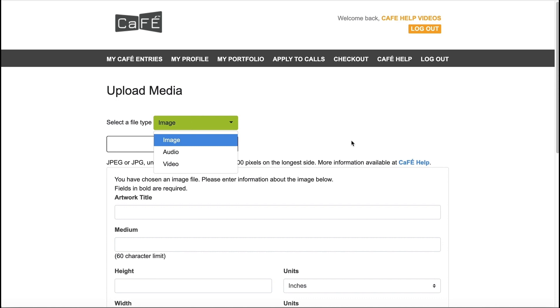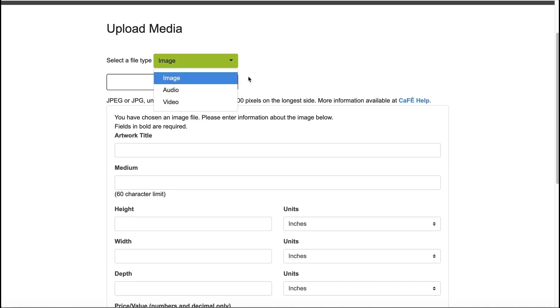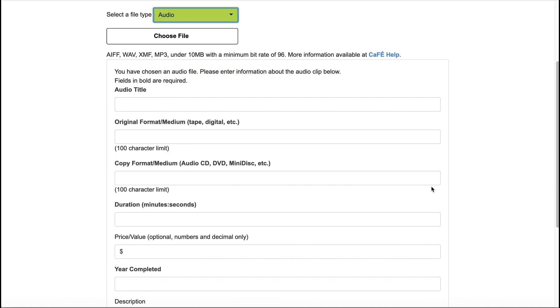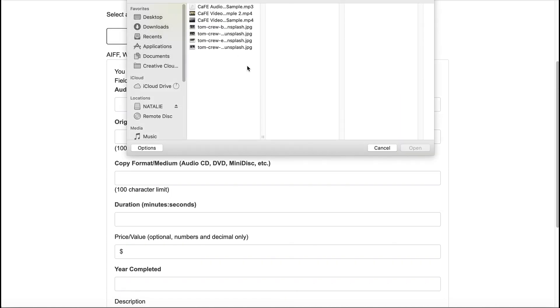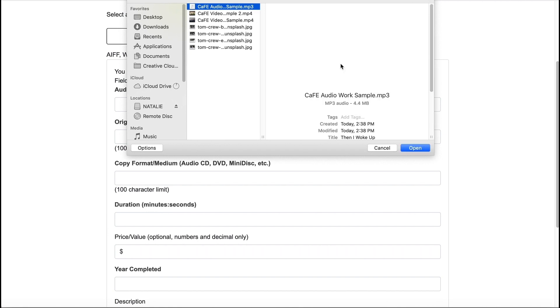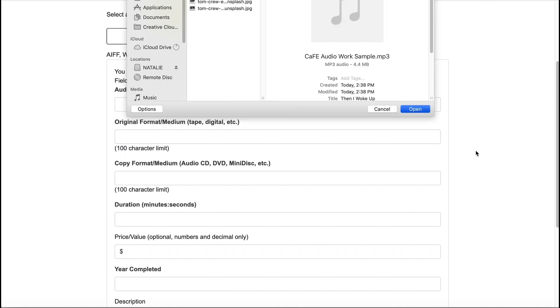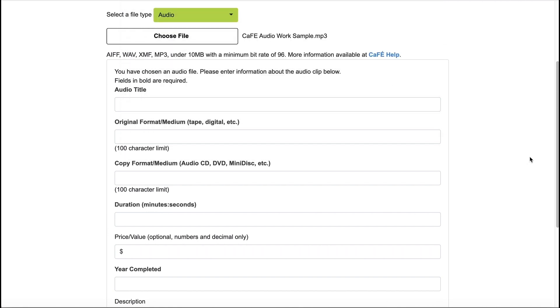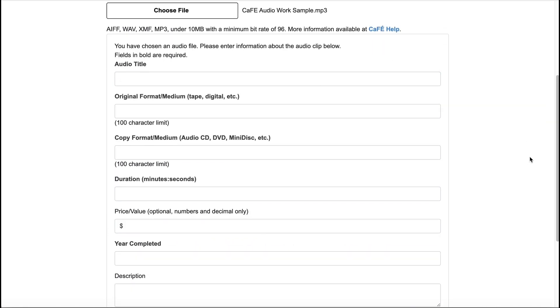To upload an audio file, change the drop-down to Audio and click Browse or Choose File to locate the file you want to upload. Your audio file must be under 10 megabytes and must be one of our accepted file types.